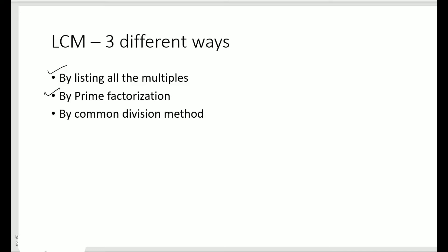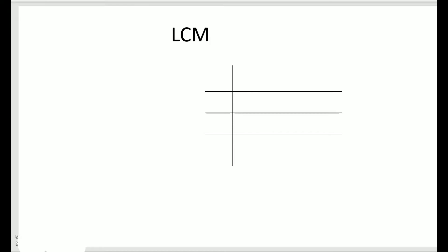And the last method is by common division method, where we divide all the numbers together and then we find the LCM. So in this video we shall discuss the last method, that is finding LCM by common division method. Now there are a few steps you need to follow to find the LCM.